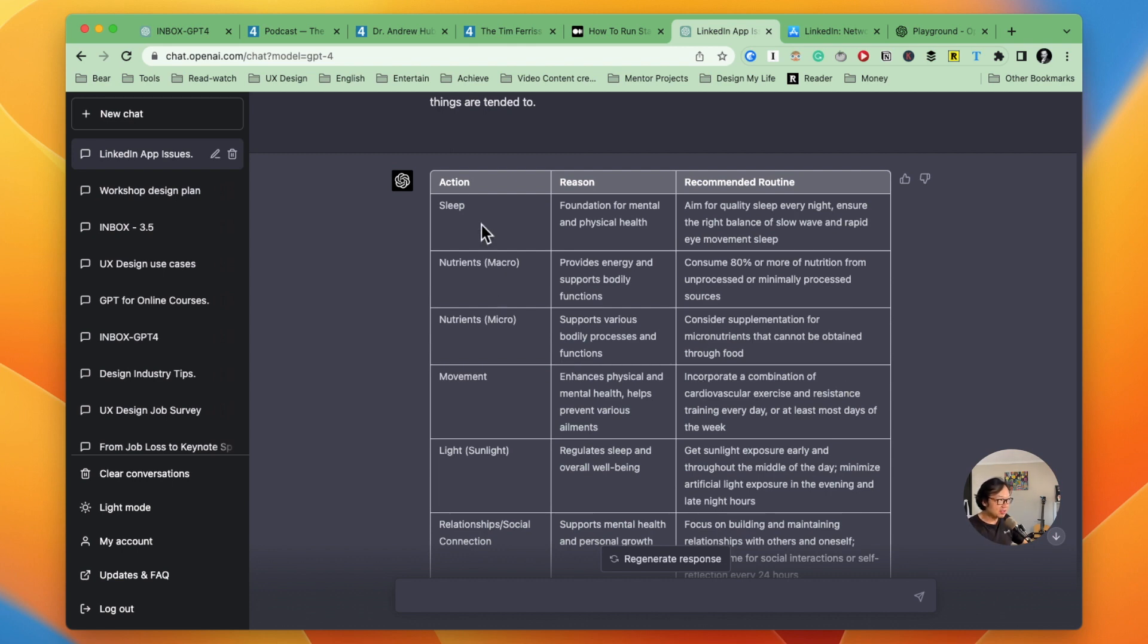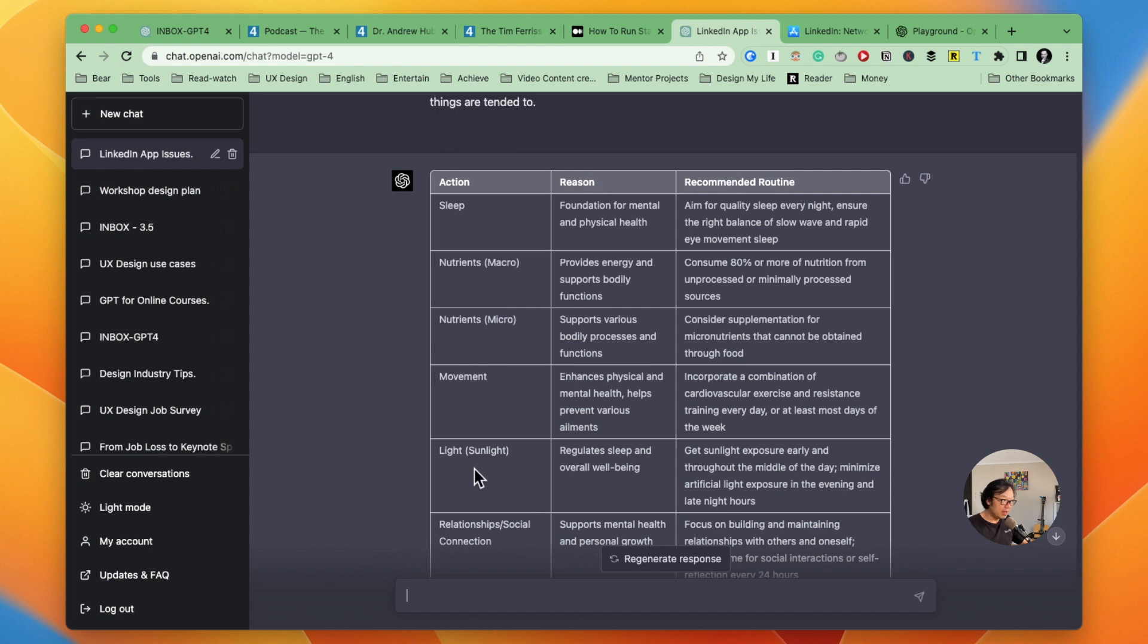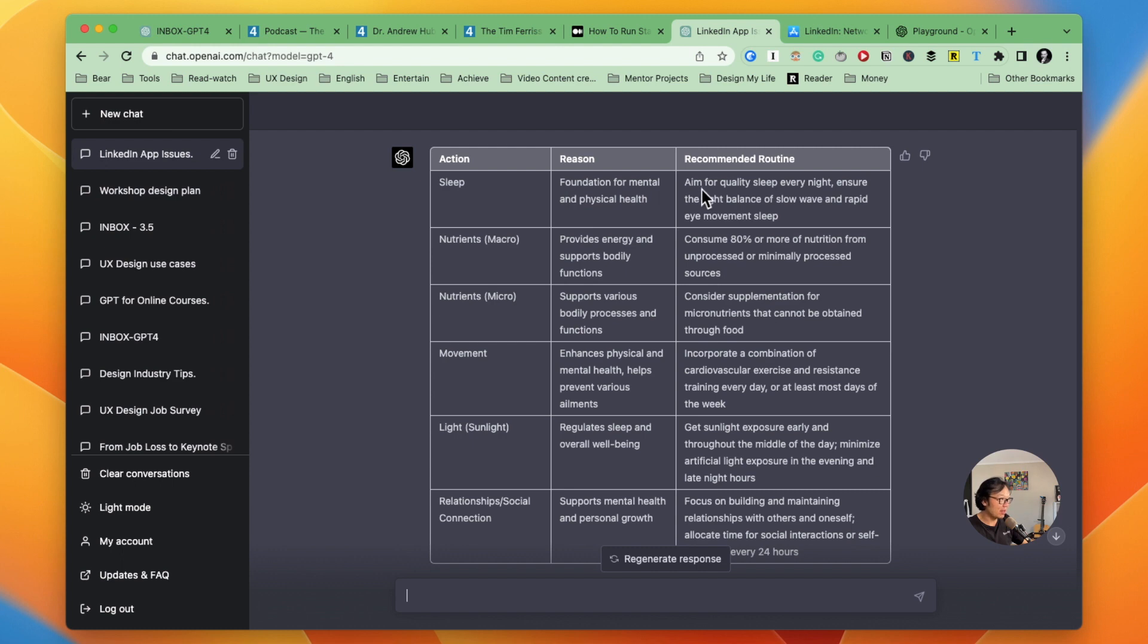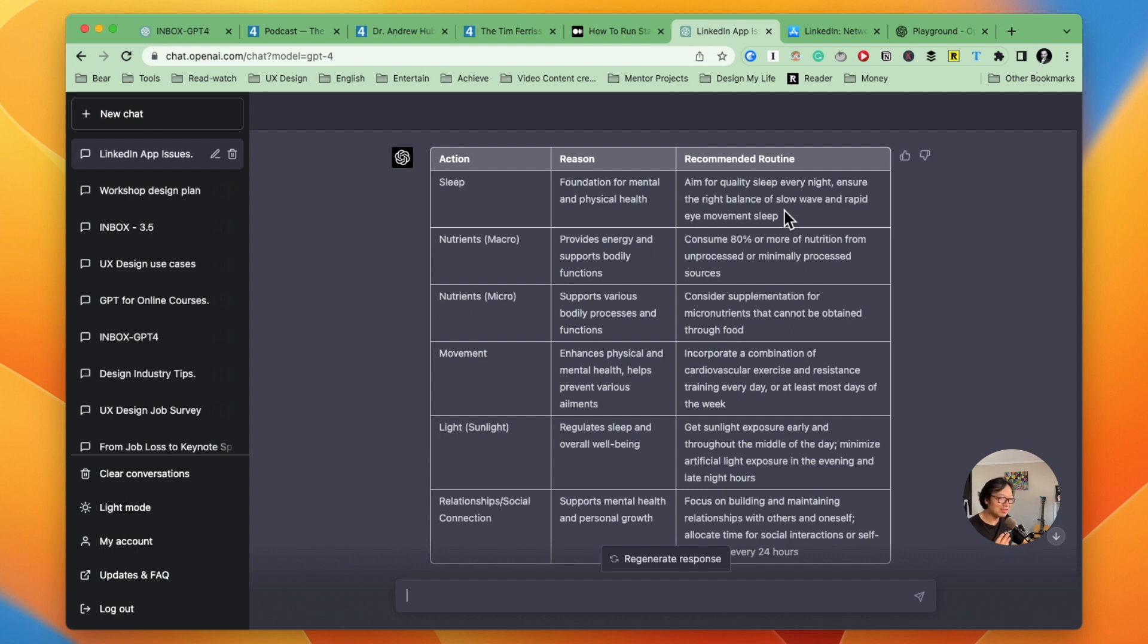Cool. Now we see this is a table from the raw data. It lists some actions like sleep, nutrition, nutrient and macro and micro nutrient movement, light, relationships. And it's all followed with a reason and with a recommended routine. I really like it. I can see, okay, I can aim to get quality sleep every night, ensure the right balance. That's really helpful because I don't need to listen to the podcast from beginning to the end. And I can get some actionable steps. So this is the second example.